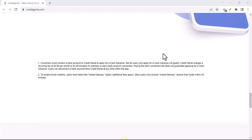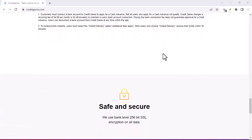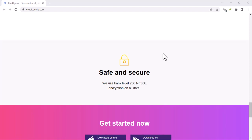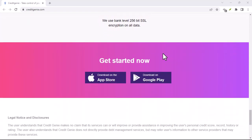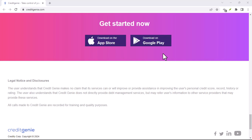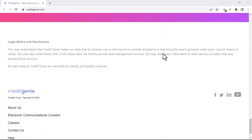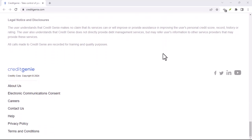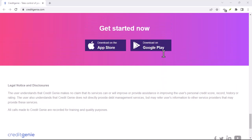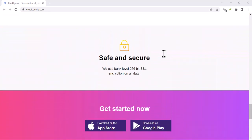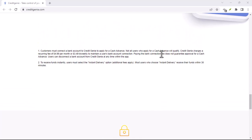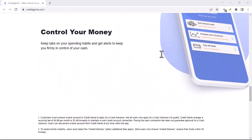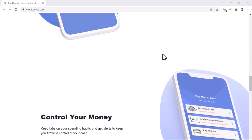Introducing Credit Genie, your financial fairy godmother. Hold on, before you imagine a cartoon character sprinkling financial pixie dust, Credit Genie is a powerful app that puts you in control of your finances. Think of it as your personalized financial advisor, cheerleader, and all-around money management guru, all rolled into one user-friendly app. So, what exactly can Credit Genie do for you?